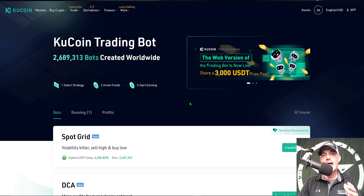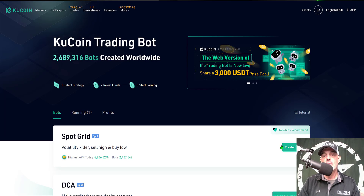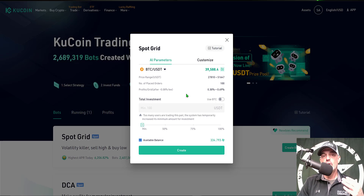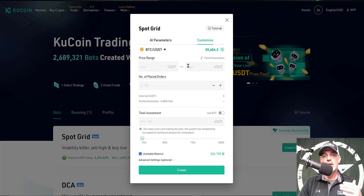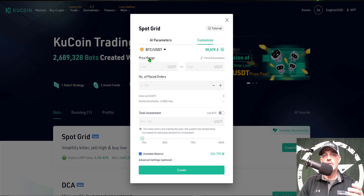They do have plans to add the DCA, the future grid, and the smart rebalancing bot to their web version, so stay tuned. Since we only have the choice of the spot grid bot, I come over to Create Bot and give that a click. You'll get a pop-up to configure your spot grid bot. They offer AI parameters where they basically fill in the settings for you, however today I'm going to customize, so I'll select my own parameters for this particular bot.